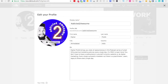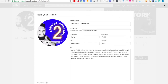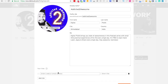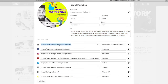For the bio I'll write something like: Digital Prateek brings you state of awesomeness tips in this podcast series, with small little practical experiences of his life every single day. It's free to learn here. Learn, apply, and share every single day — stay awesome. Then I'll add links — wherever people can connect with you — Facebook page, and other platforms.